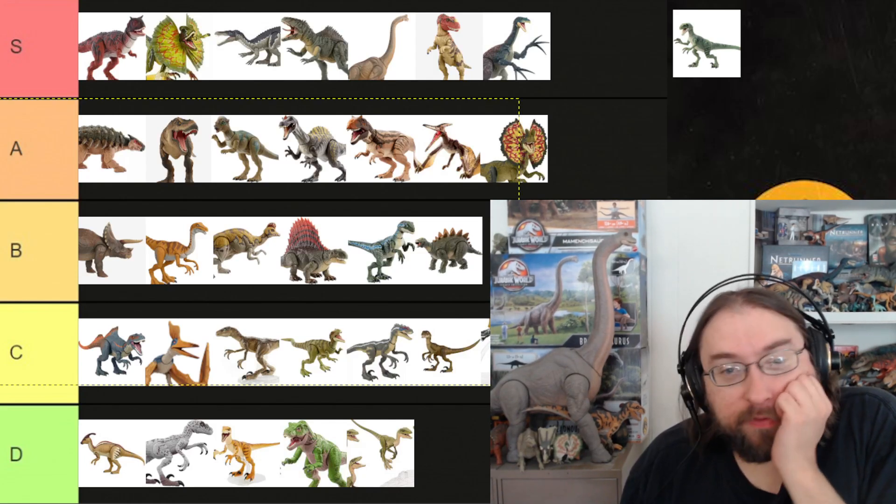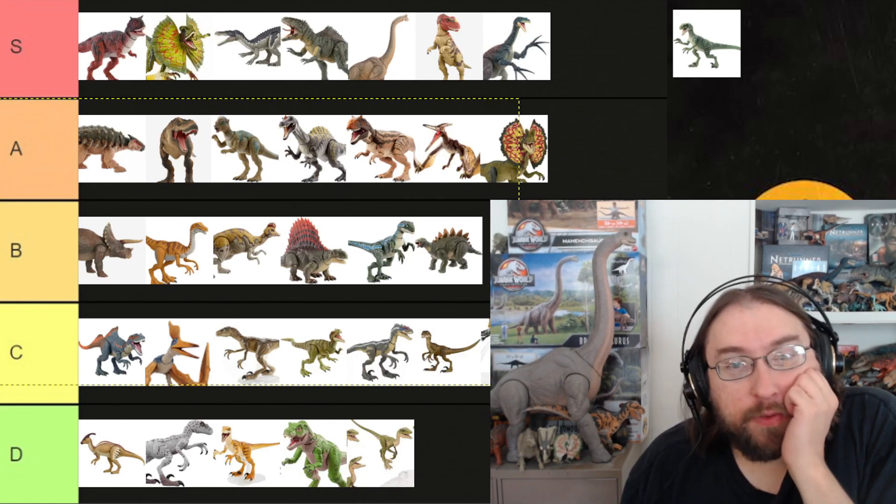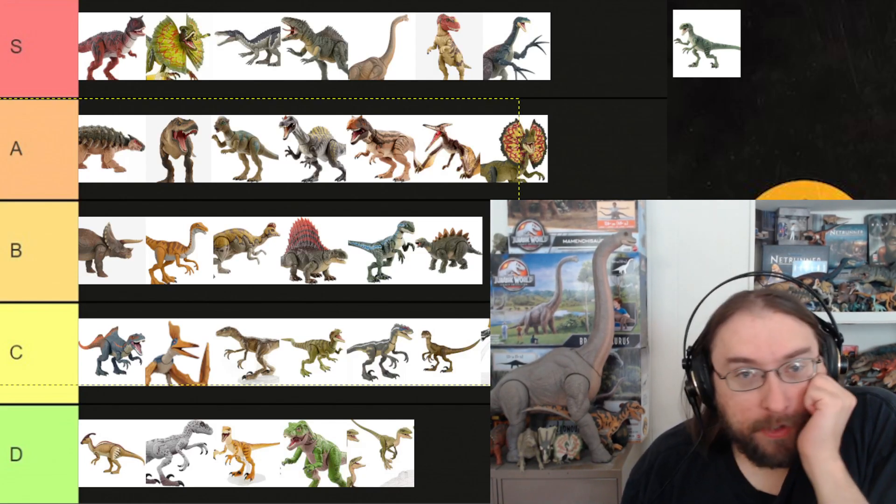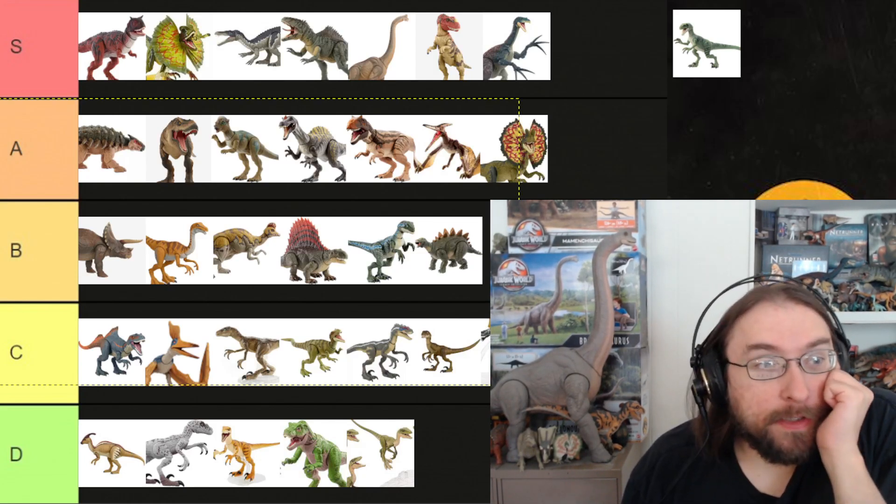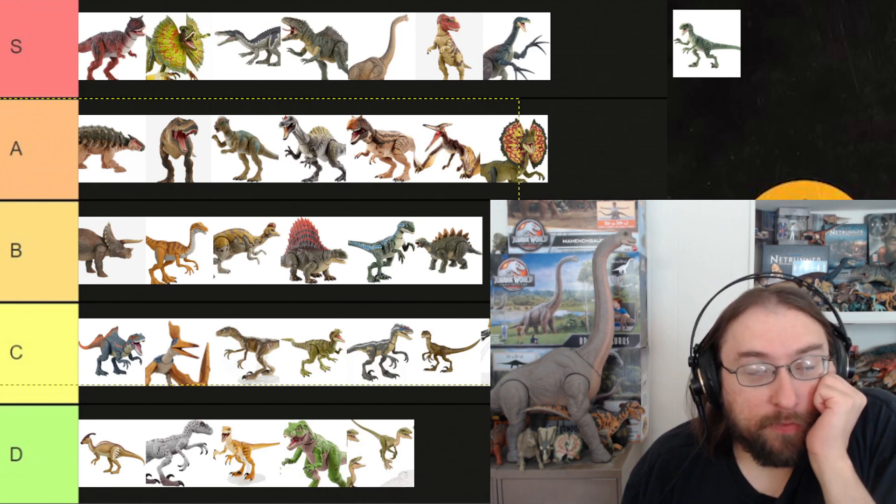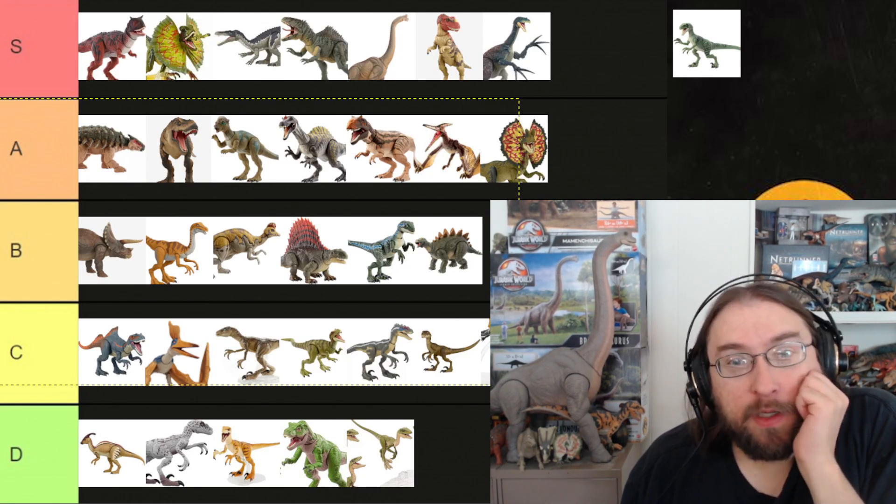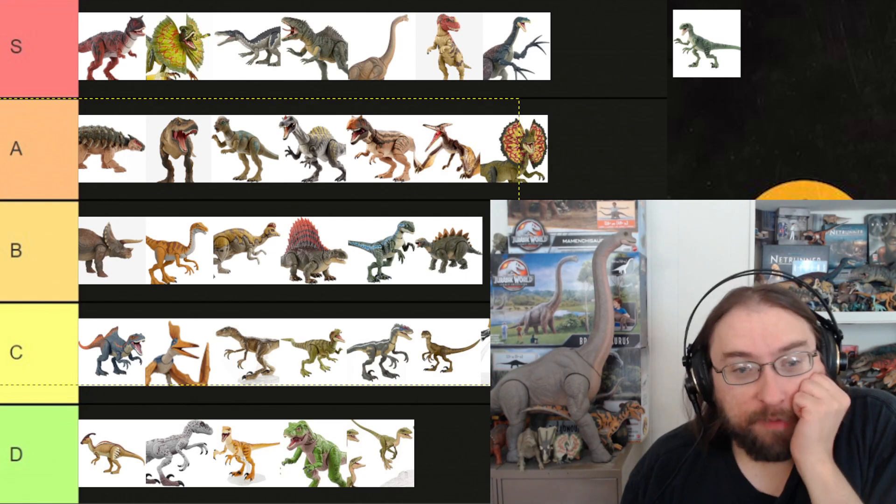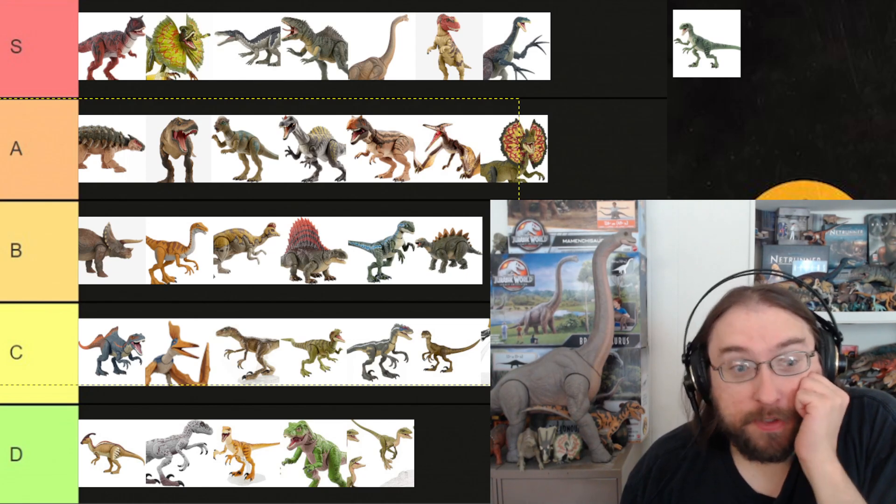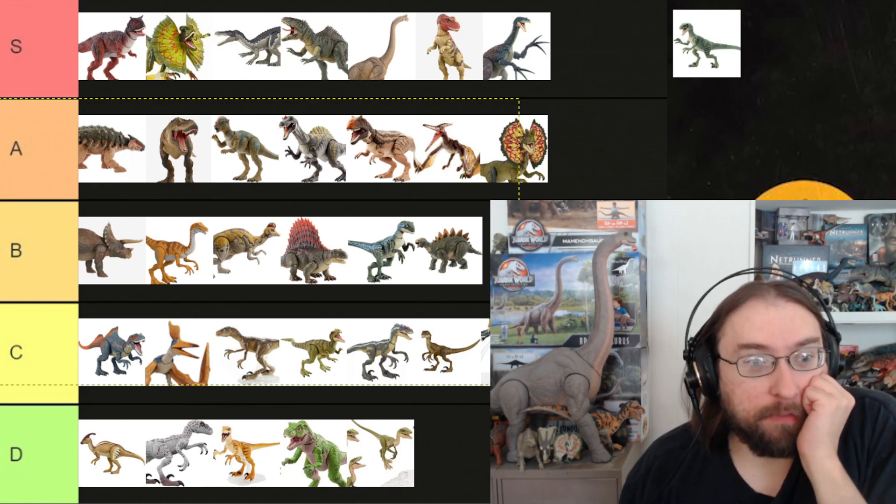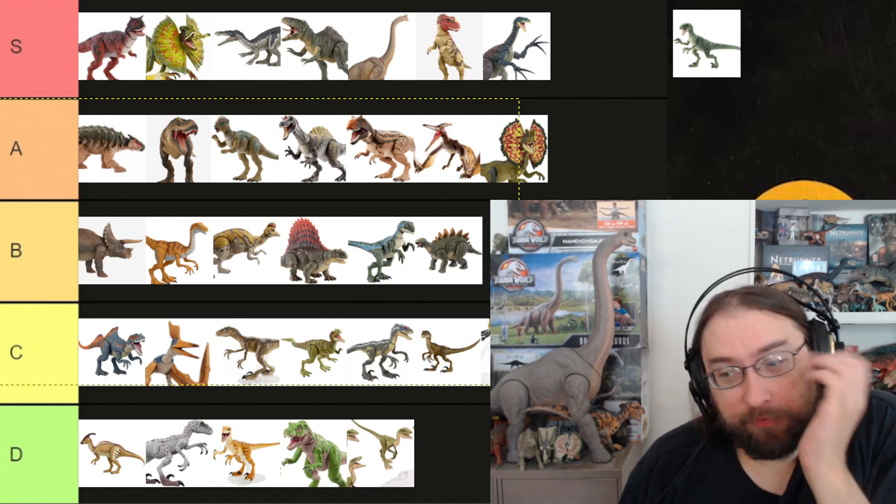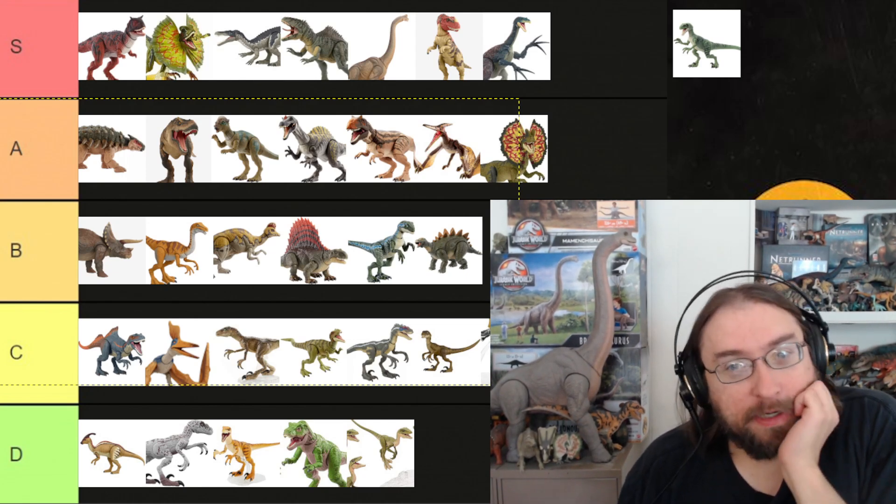Well, today we've got a quick review video of the new Delta figure. This is coming in a wave with the Pyroraptor, which will be also coming up on the channel shortly as soon as I actually get it in the mail. I have it ordered, just hasn't arrived yet.